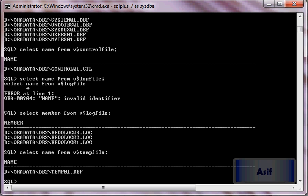We have converted our ASM file system to cooked file system. Thank you very much for watching.